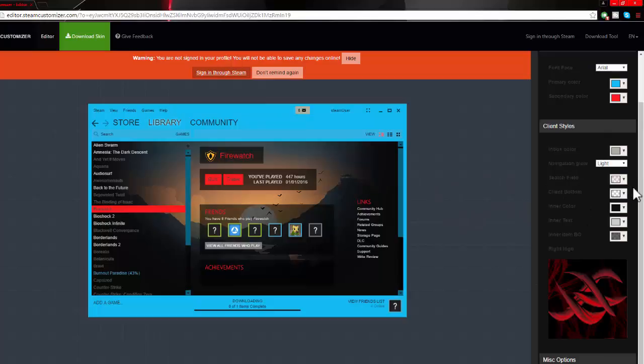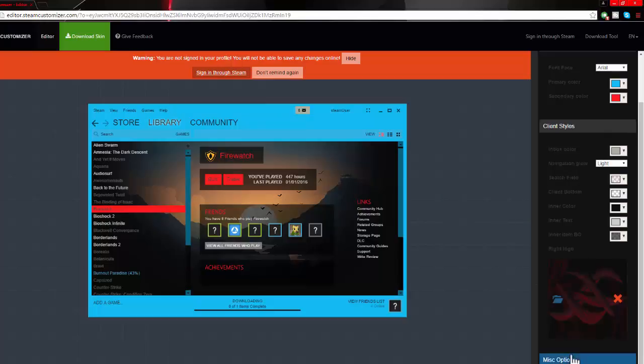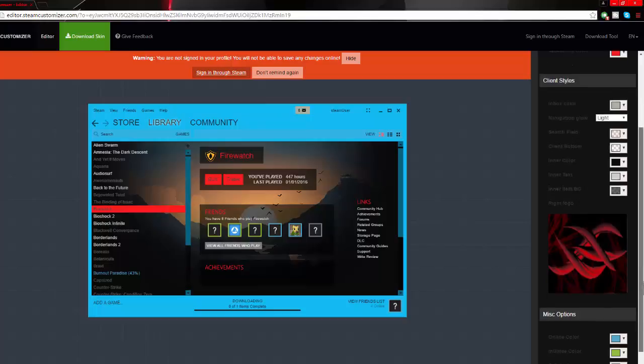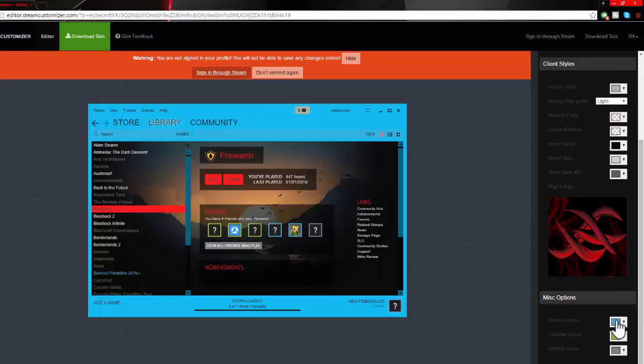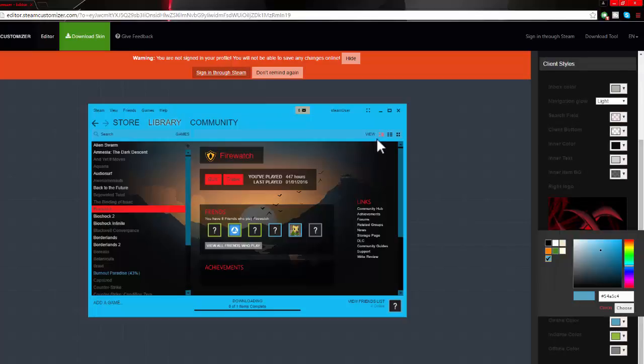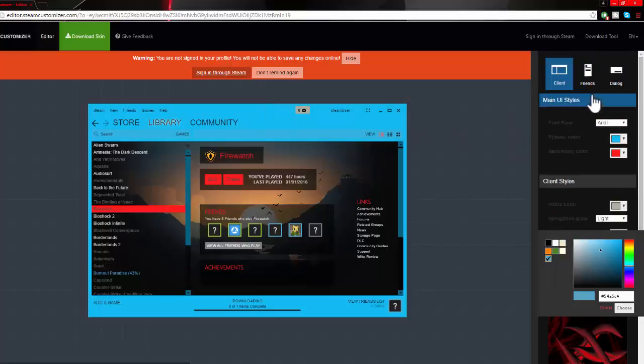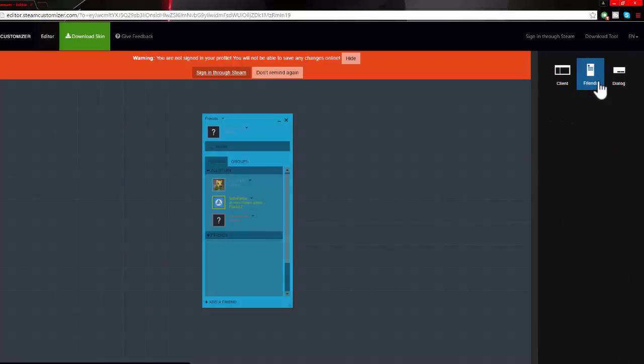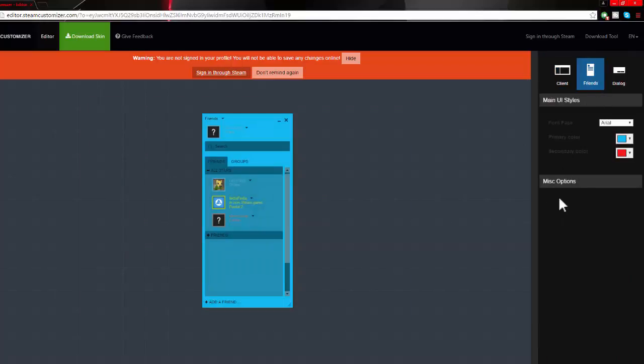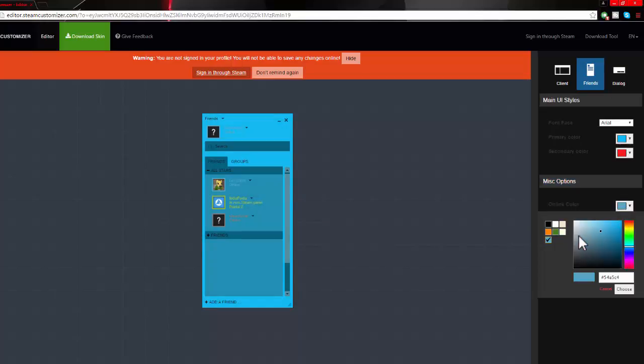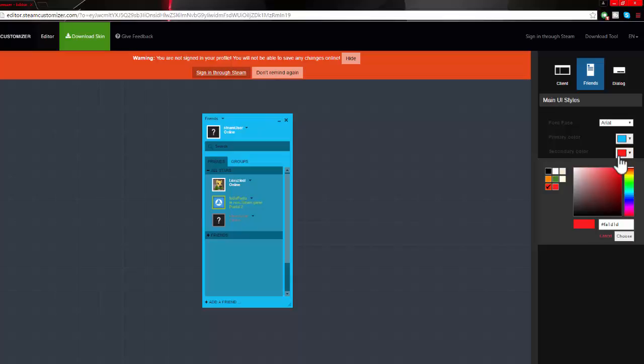If we go down to the very bottom, you can choose this. Here's how the friend bar will look. If we go to the misc options, you can change the online color to white.